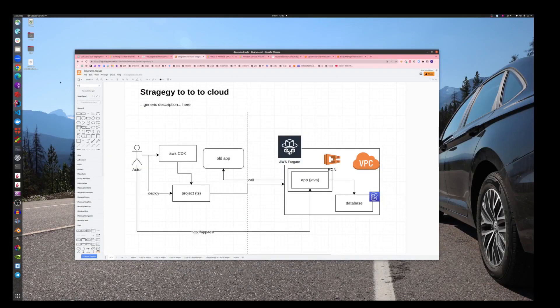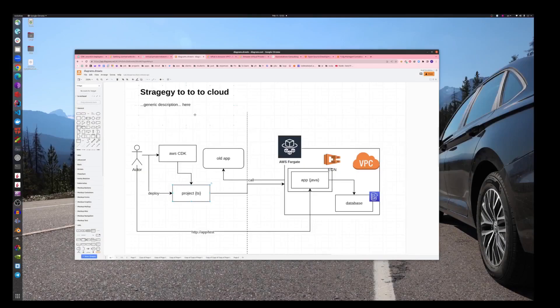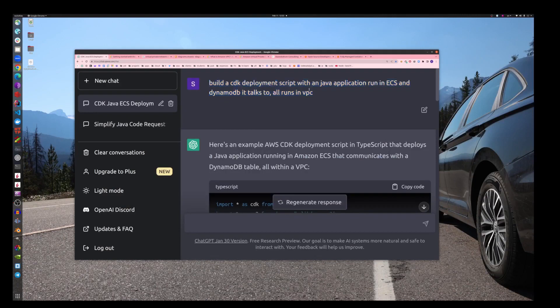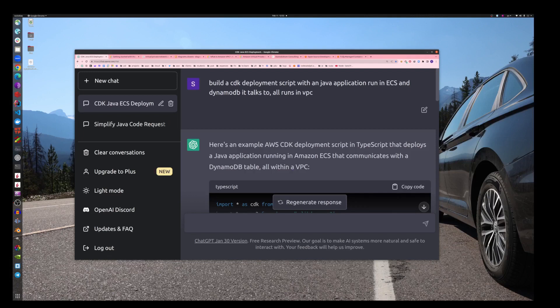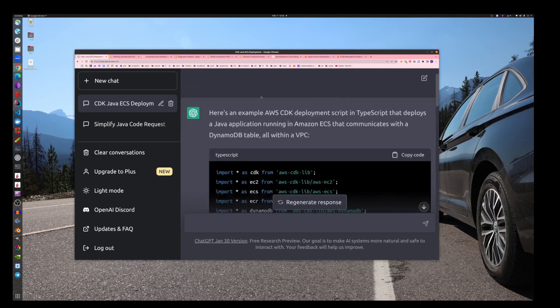That's what we're going to build, and of course we will use ChatGPT for that because there is no icon yet. We will use ChatGPT to help us build the project. I did it just before that. Look what I asked: build a CDK deployment script with Java application run in ECS and DynamoDB, talks to, all runs in VPC, Virtual Private Cloud.